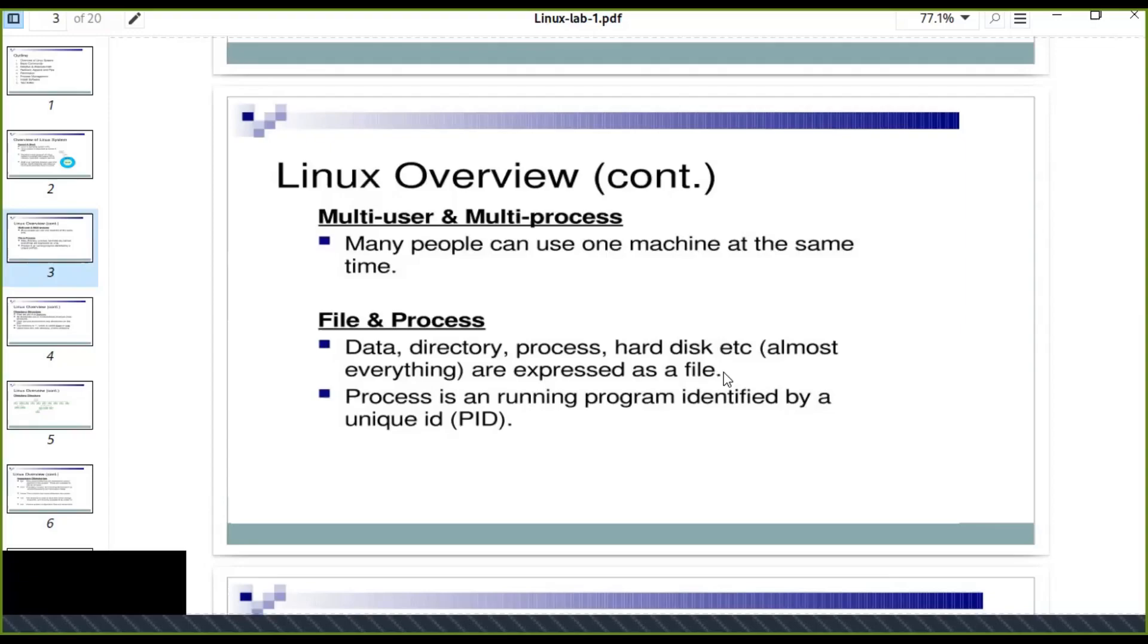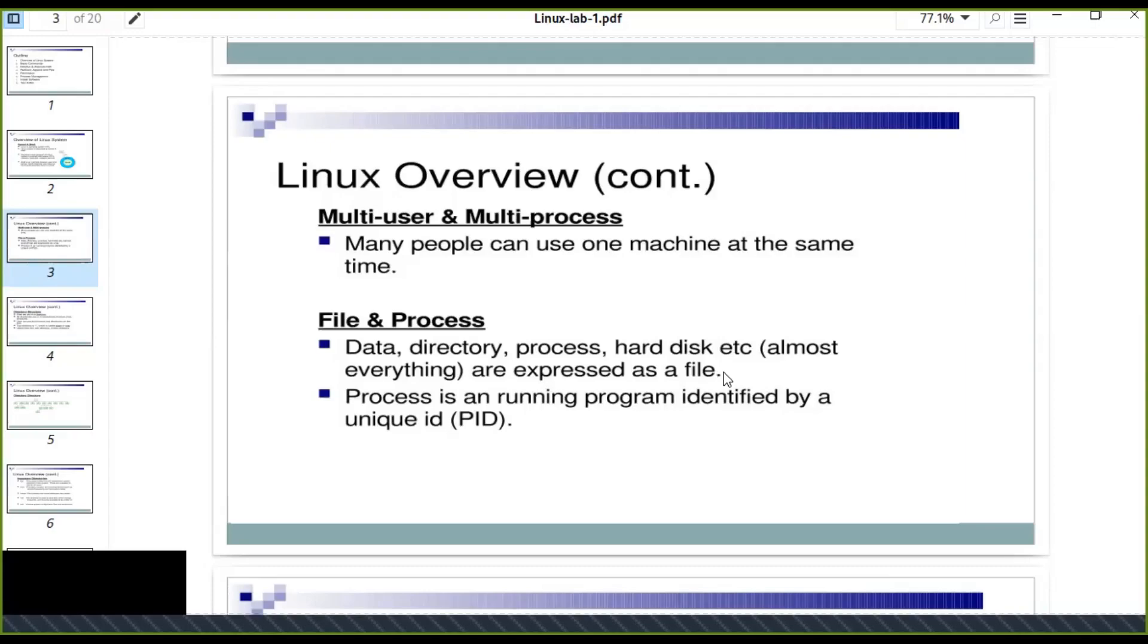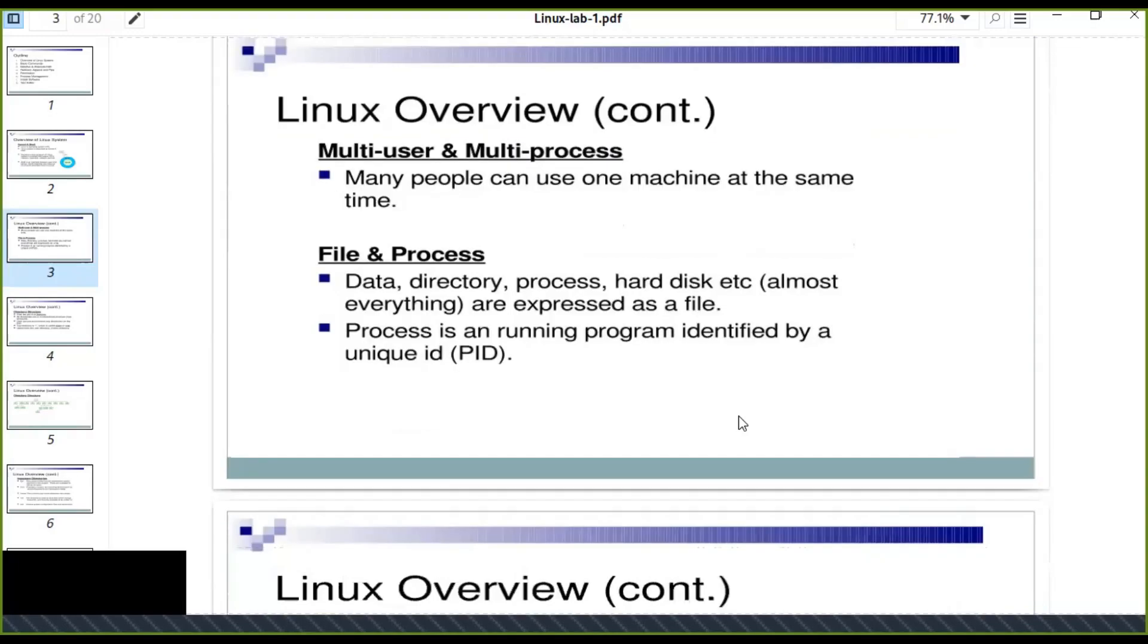If that virus is not understood by the Linux system as a file, that cannot be distributed or duplicated itself. Virus by itself can duplicate automatically when it is connected to any computer system. When you connect to the Linux machine, it automatically dies because Linux kernel understands that virus as a file. A file cannot be duplicated itself. That is the main advantage of Linux system.